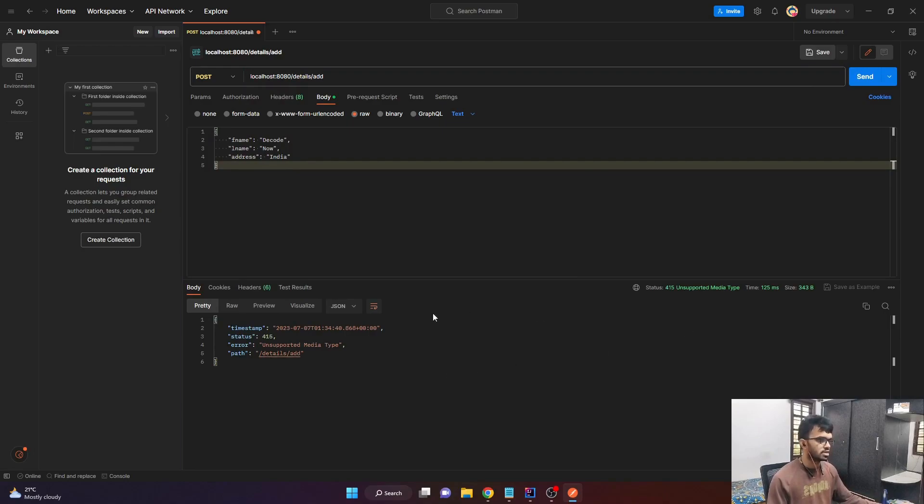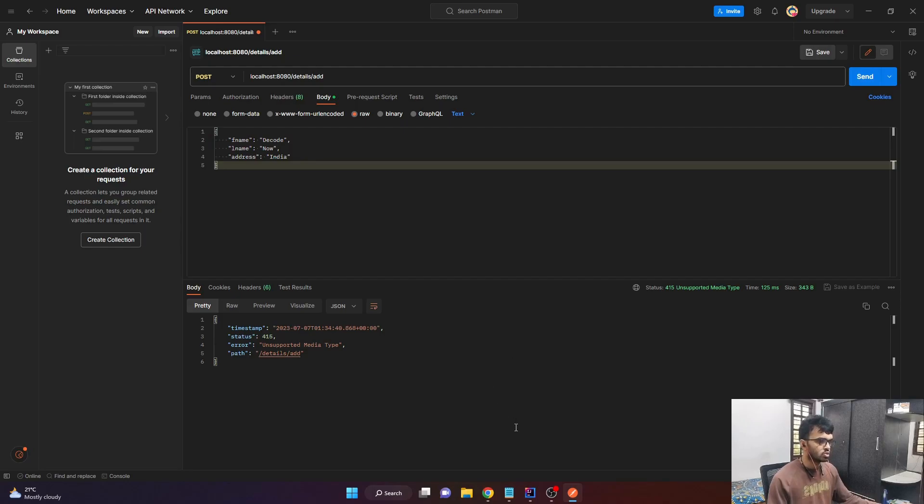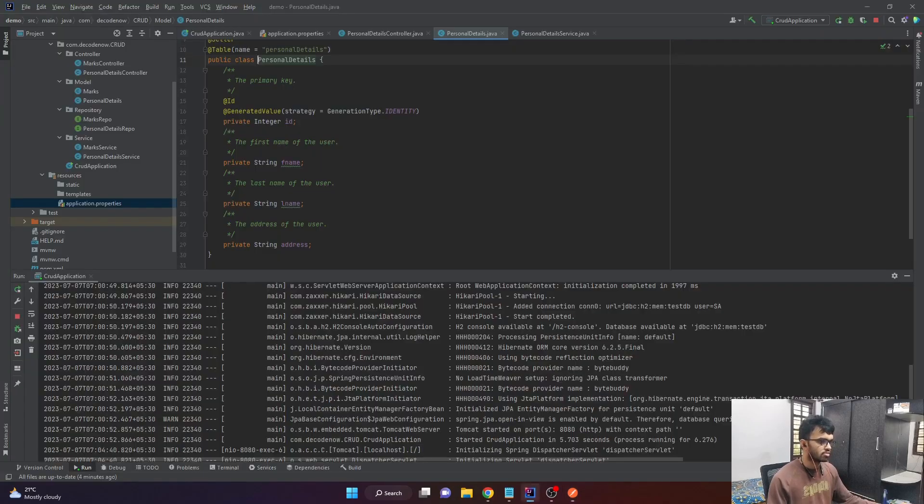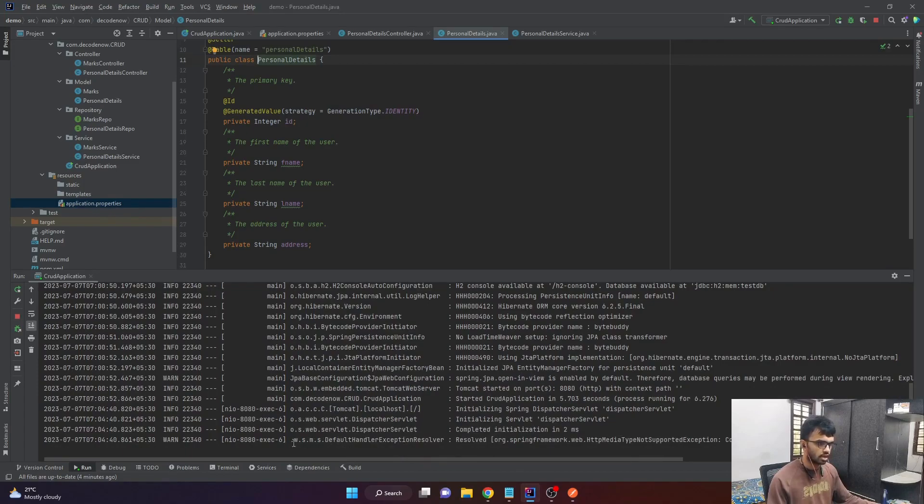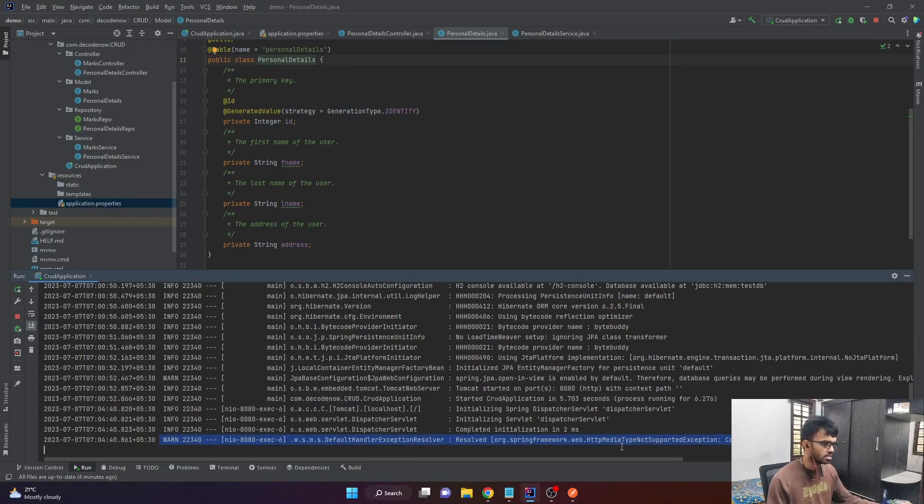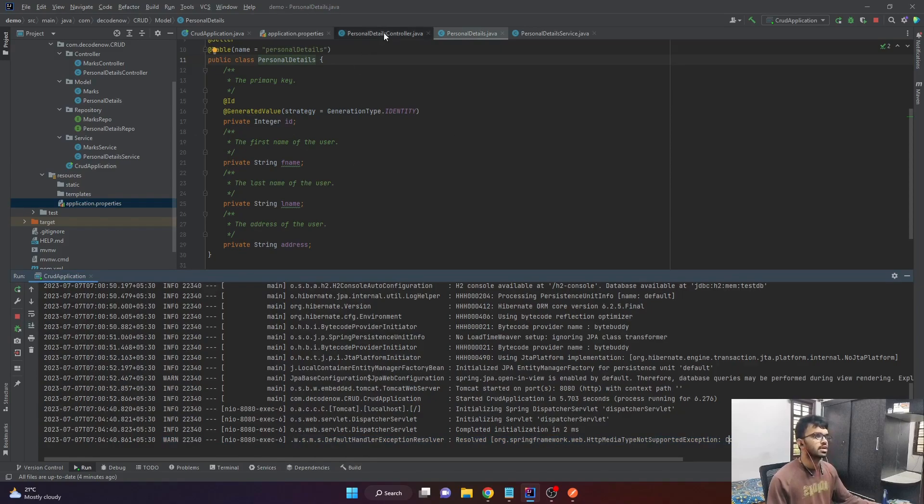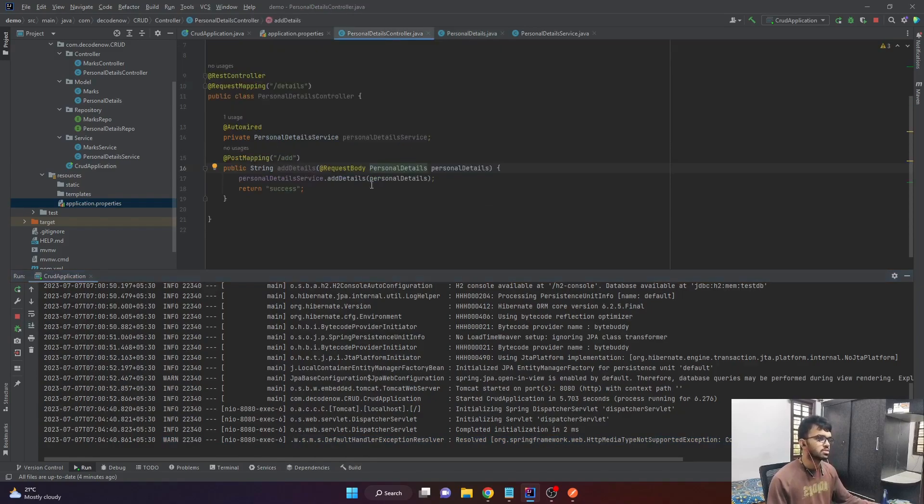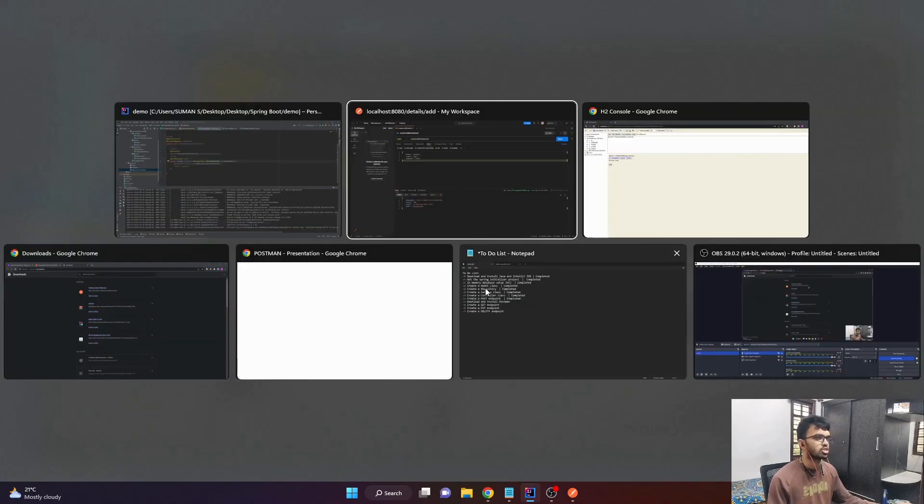I received an error saying that 415 unsupported media type. So let's look at our console. As you can observe here in the last line, there is a warning and it says HTTP media type not supported exception. The content type is text or plain. So basically our controller accepts content type of application slash JSON. But here we are sending content type as text or plain.